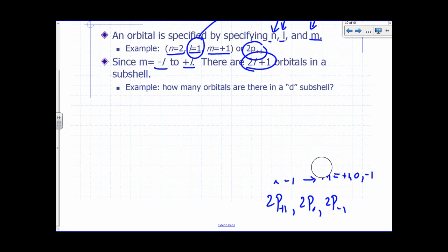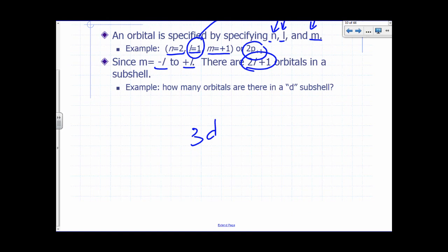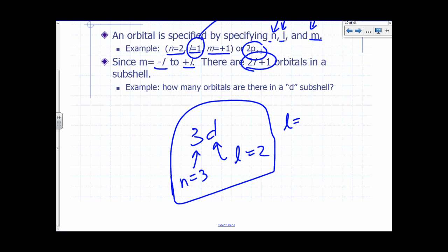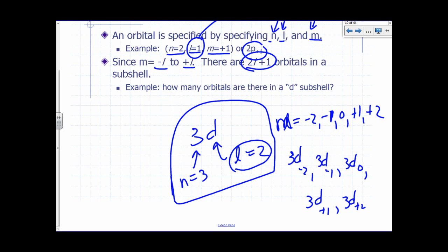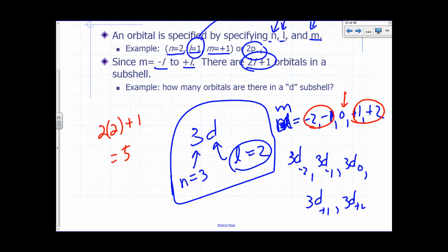Since M goes from negative L to plus L, there are 2L plus 1 orbitals in a subshell. For a 3D subshell, D is code for L equals 2, so M can go from negative 2 to positive 2: 3D negative 2, 3D negative 1, 3D zero, 3D plus 1, and 3D plus 2 — five possible orbitals. Two times 2 plus 1 gives you five possible orbitals in a D subshell.